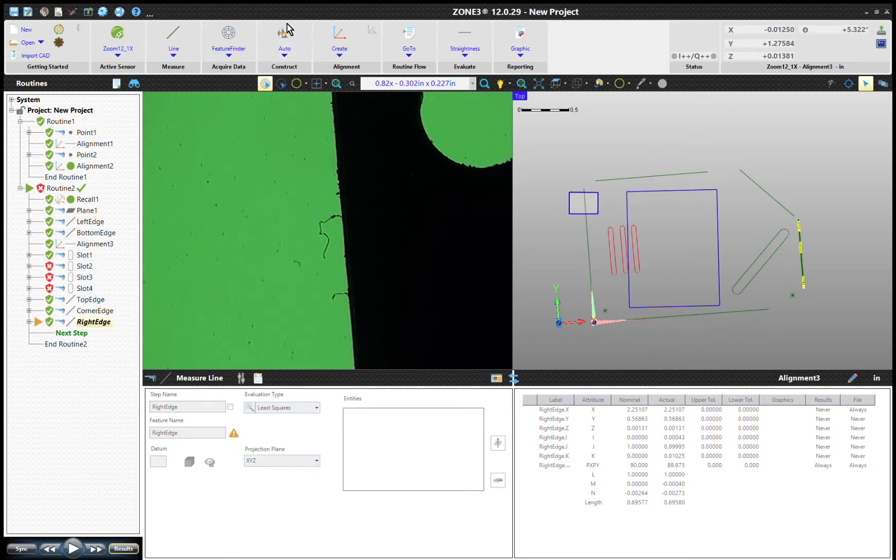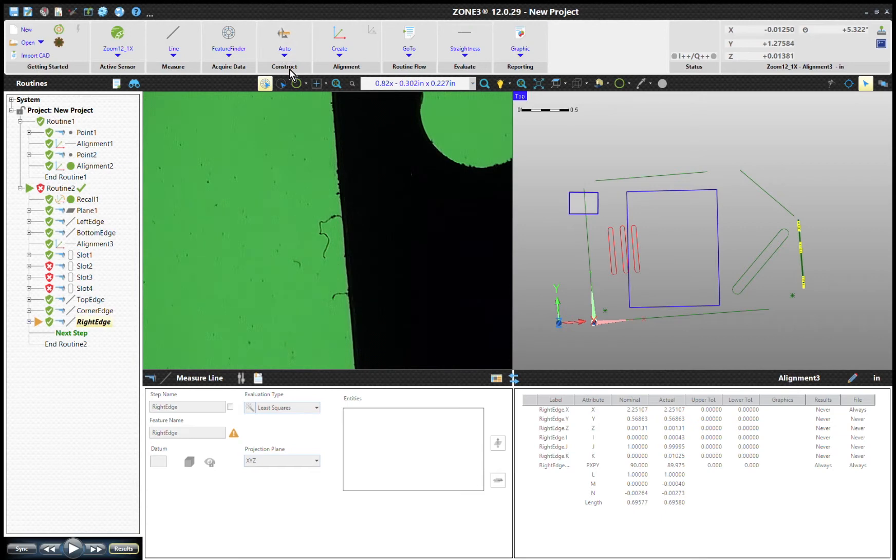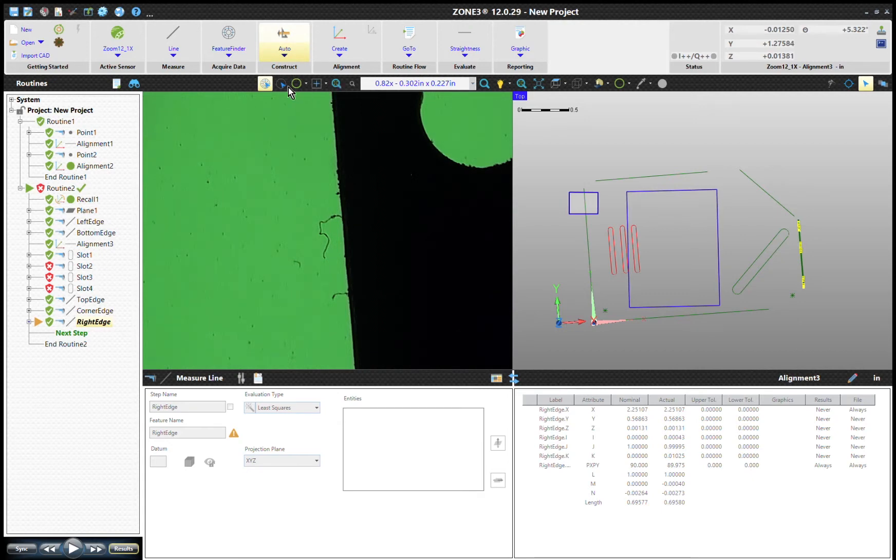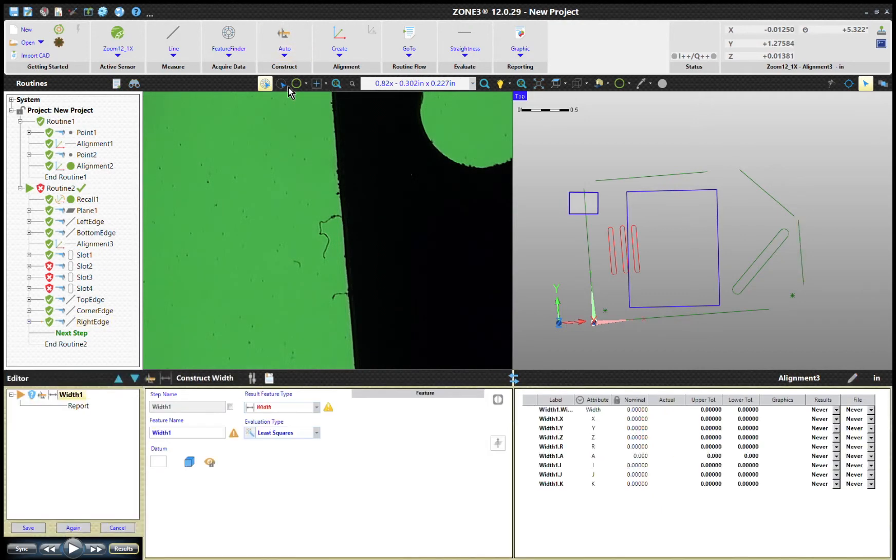We can go to construct. Construct is right here. And in this case we could construct the distance or a width, and we'll kind of explain the difference between the two of them. But let's go ahead and start with a width. So constructing a width, and I'm going to go between this left edge here and the right edge.